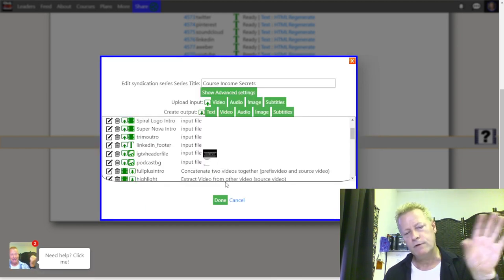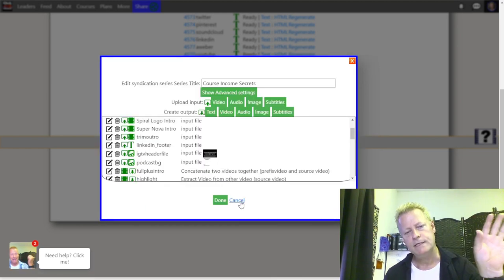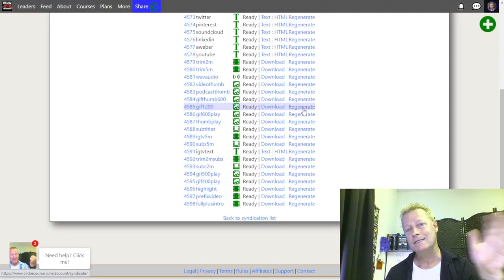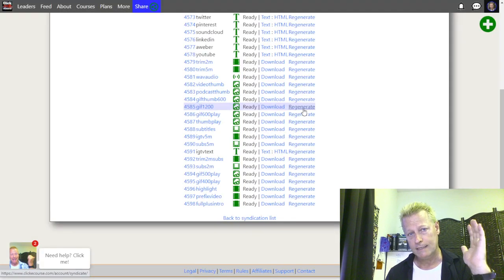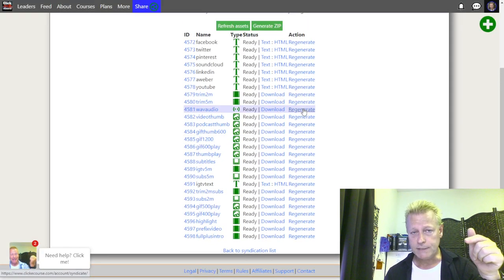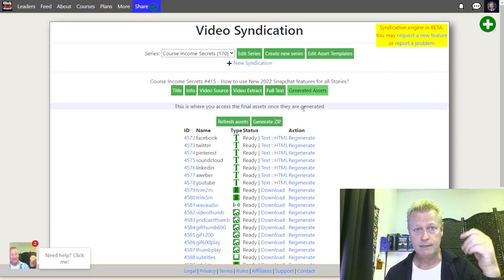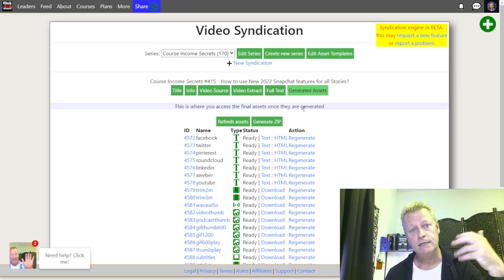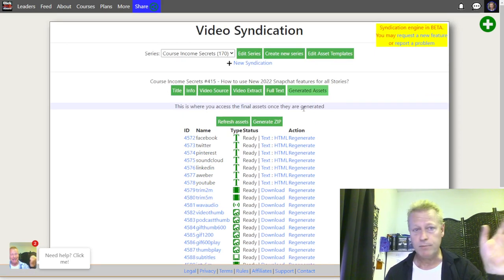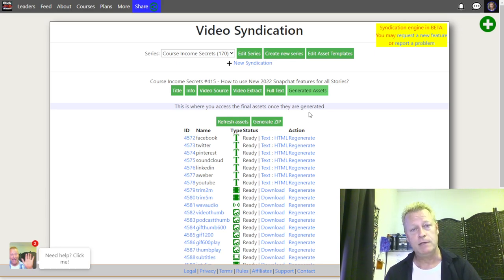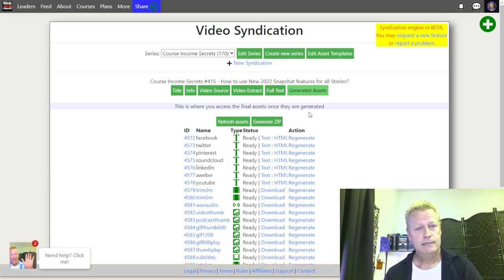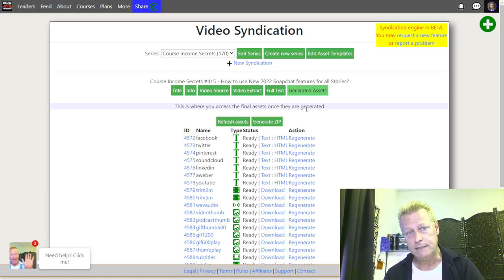The cool thing about it is that once you've set it up, you don't have to worry about it anymore. I set this up a long time ago and even looking at it now I don't remember all the details. If I go through it again it'll come back to me, but you truly only have to do the configuration once.